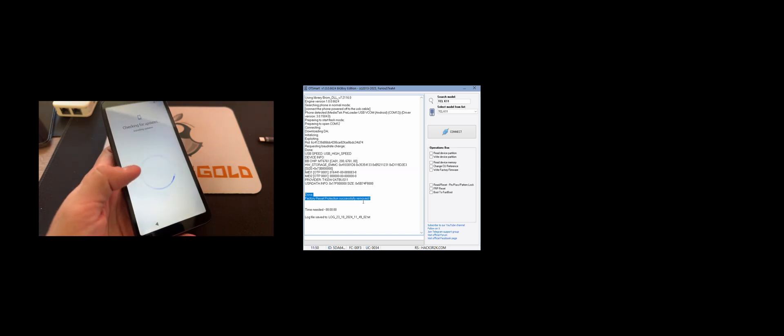Now we need to wait a little for the phone to check for updates and similar stuff.